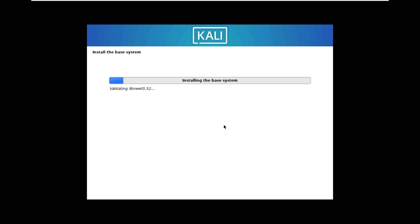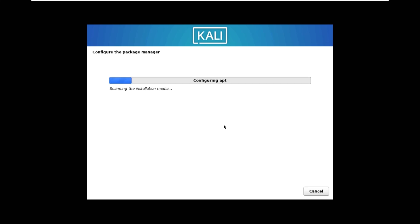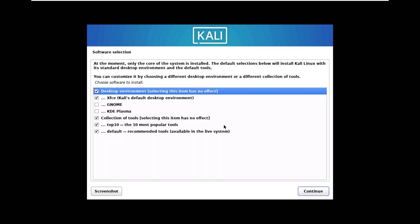Now it is installing the base system. Obviously I'm fast forwarding the video, it will take around five to ten minutes. Select and install software.